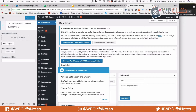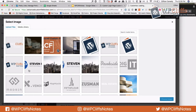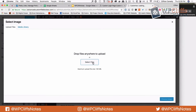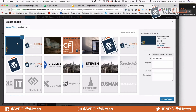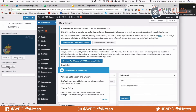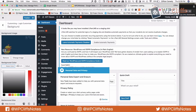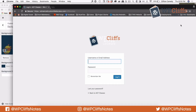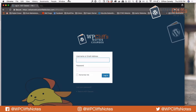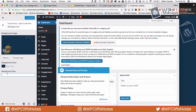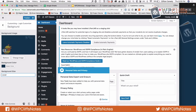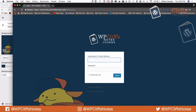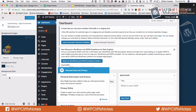Next we're going to do the background. I've already created a background image, so we're going to select it, click Open, let it load, and then set a background color and hit Publish. We'll hit refresh and there we go. We'll set it to center center and try cover as the background size. Hit refresh — there we go.